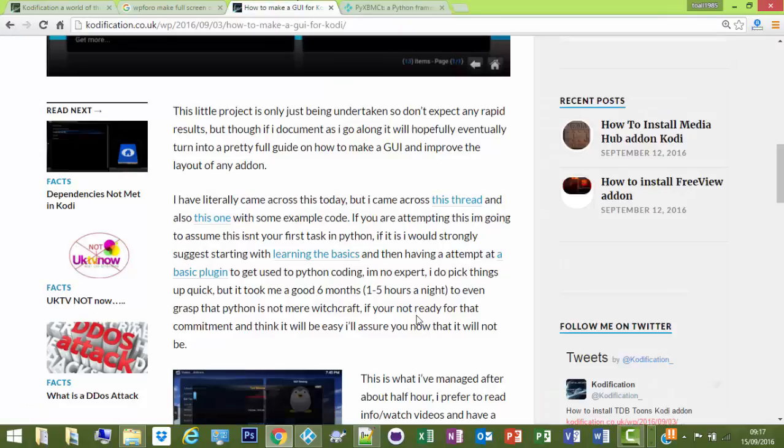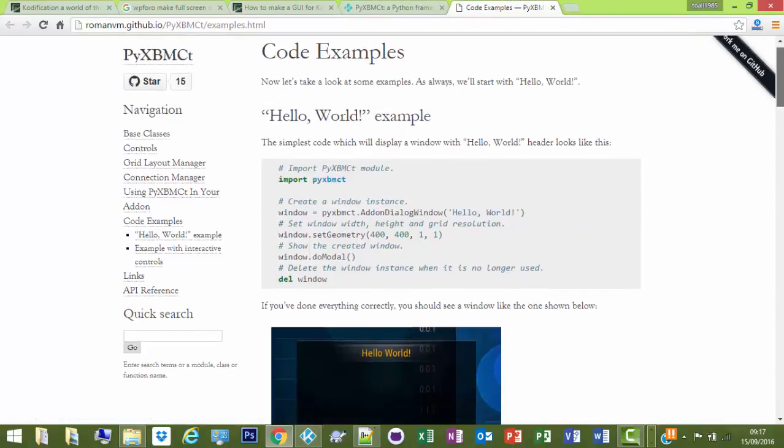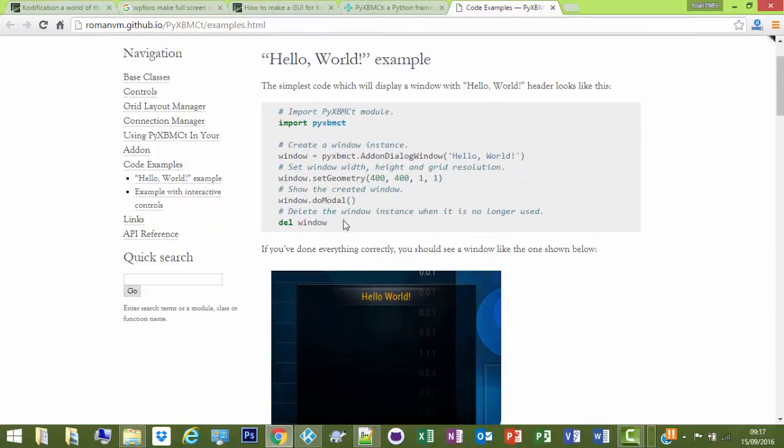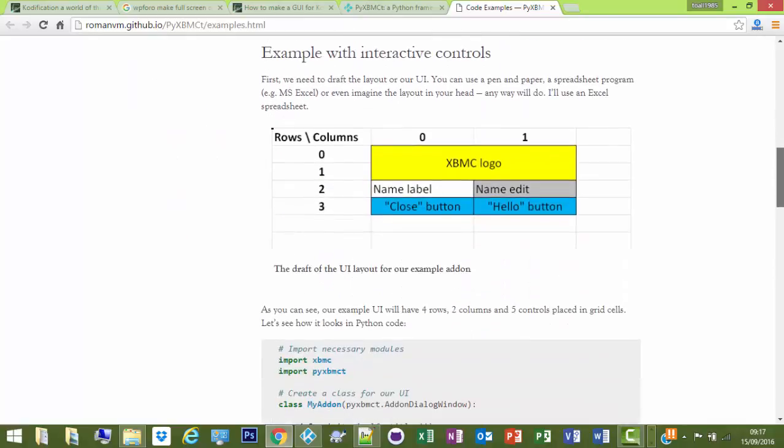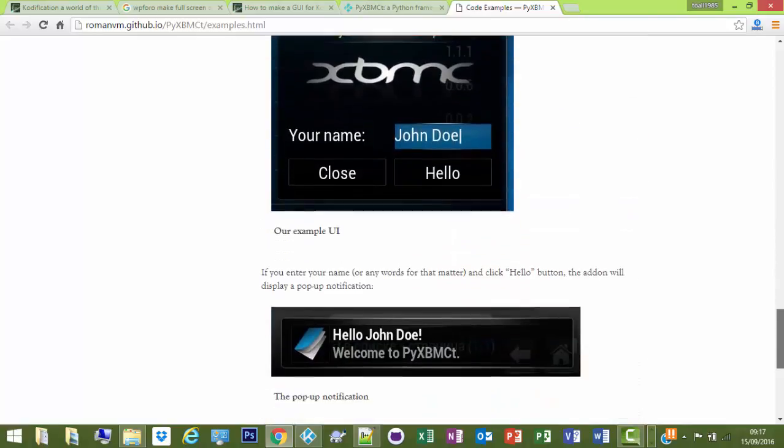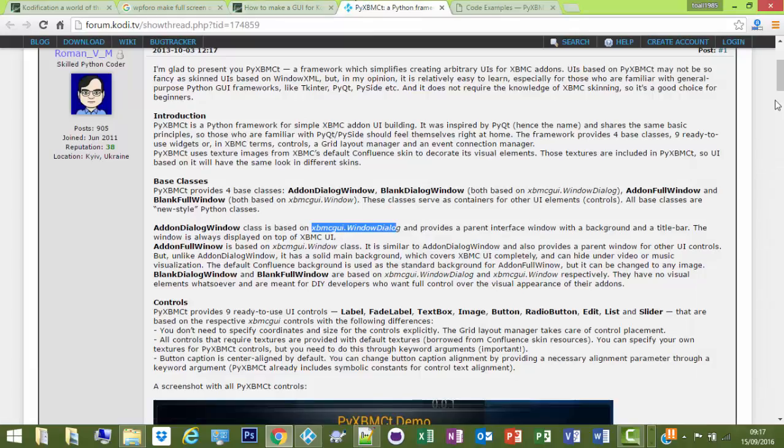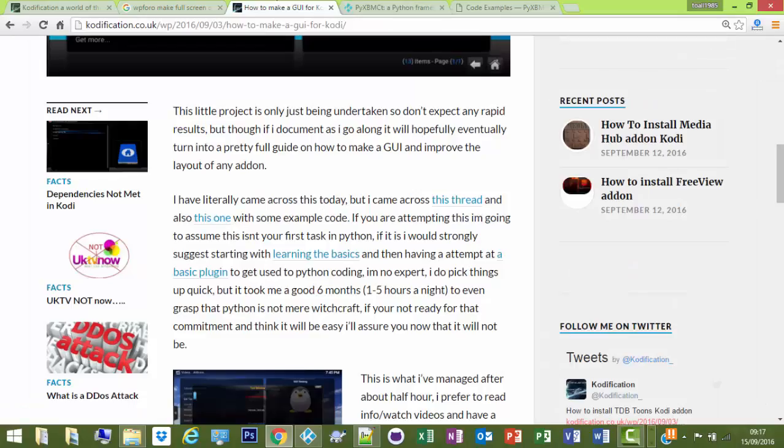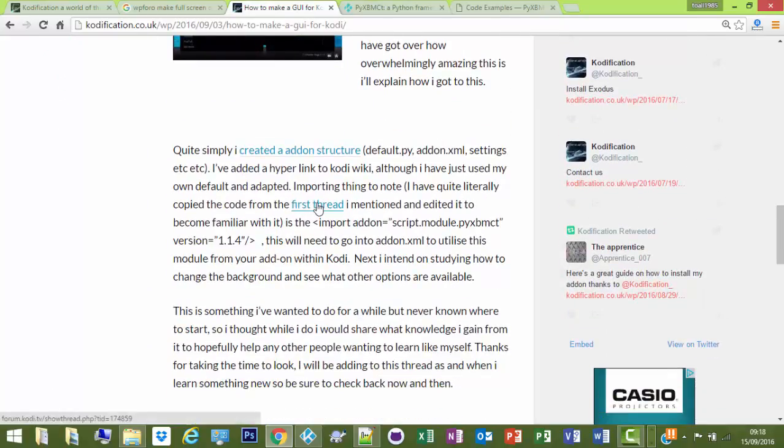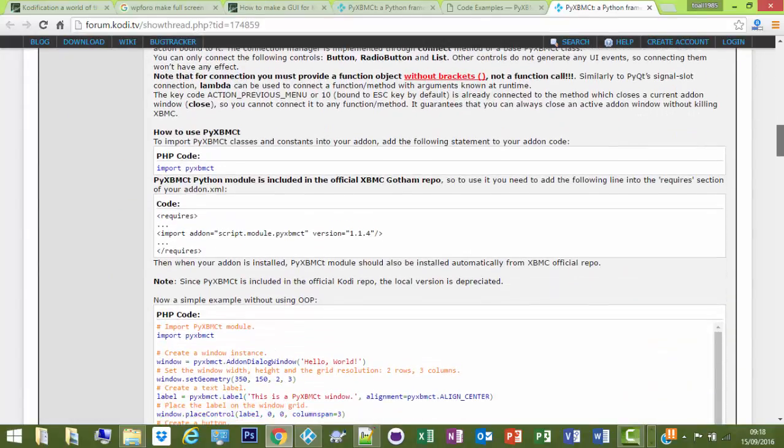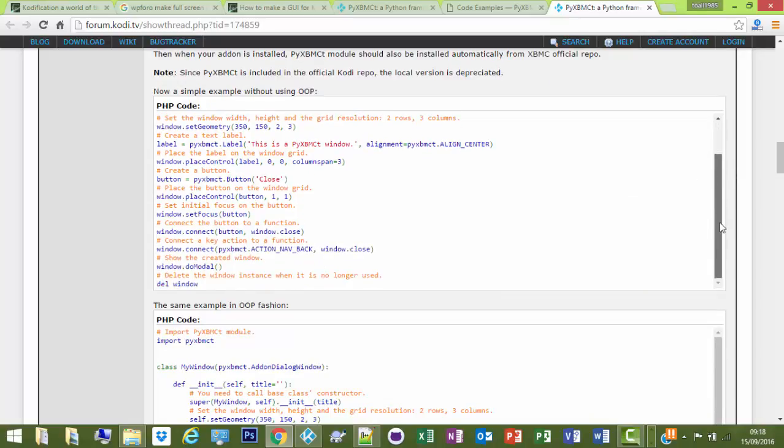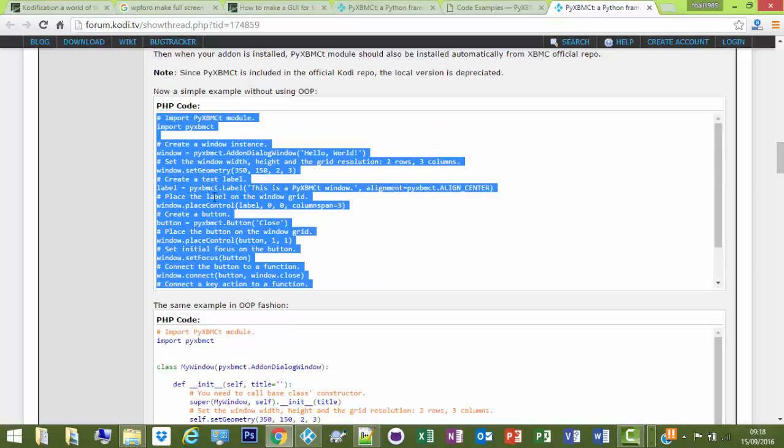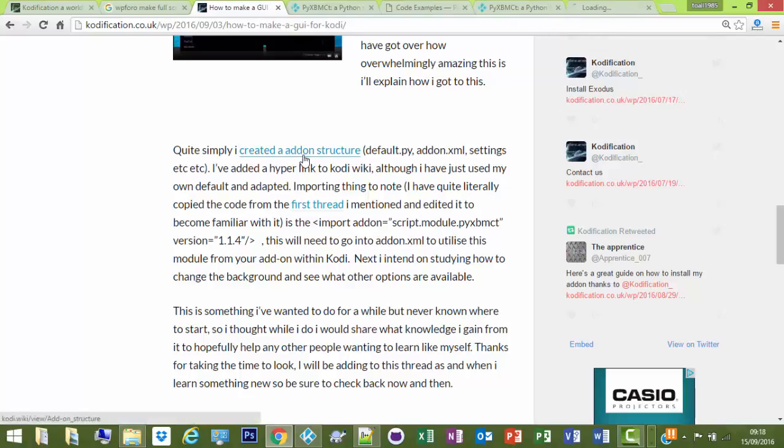It's based on the XBMC GUI, provides a parent interface window. All I've done just for a quick example is copy this code here. I copied some code anyway just to have a practice with. Apparently it's in this one, there we go, that's it on that first thread. It was just this one. So I'm assuming you've got a rough idea how to set up an add-on.